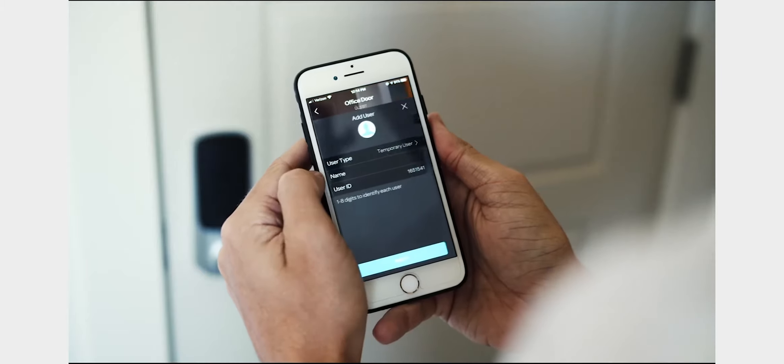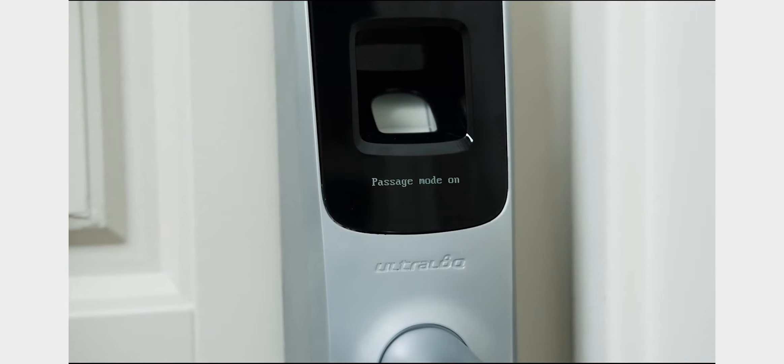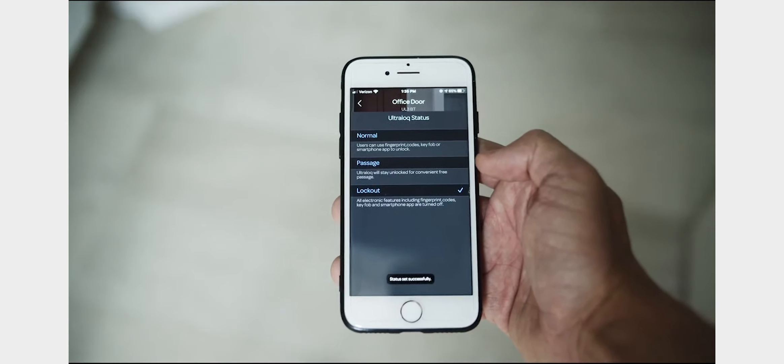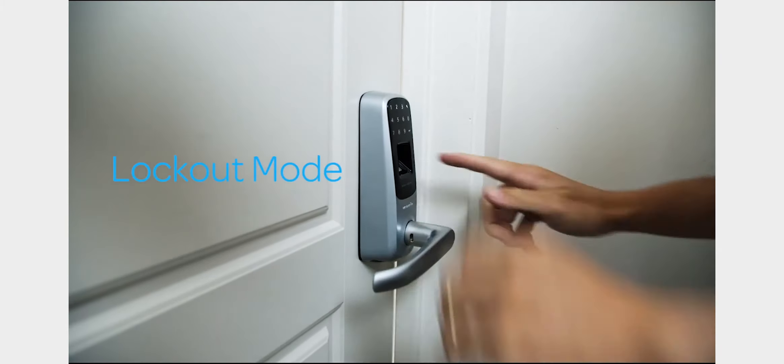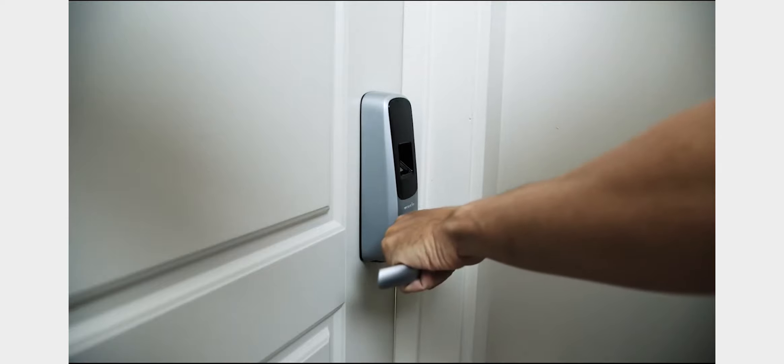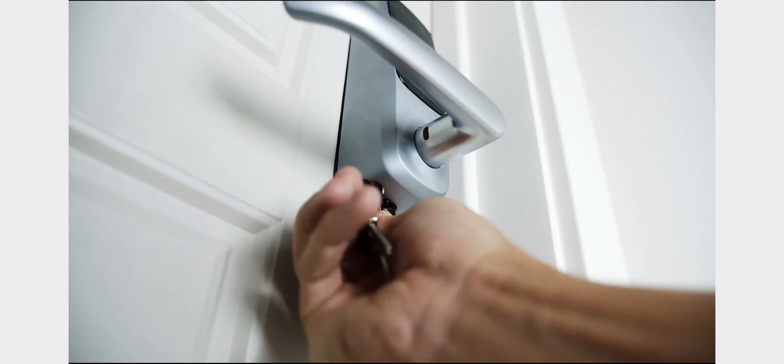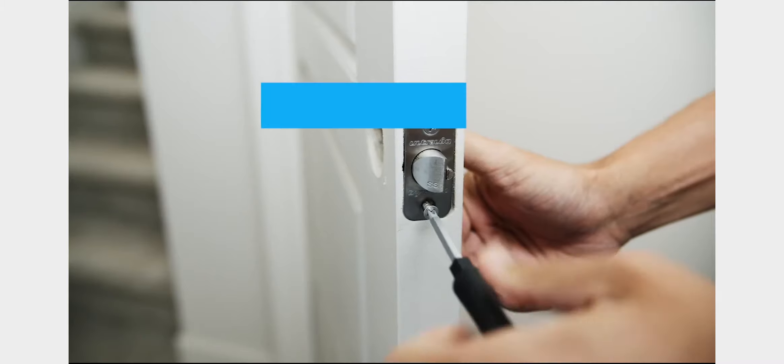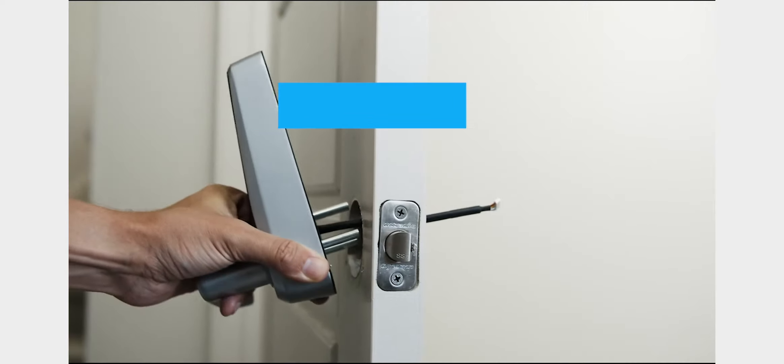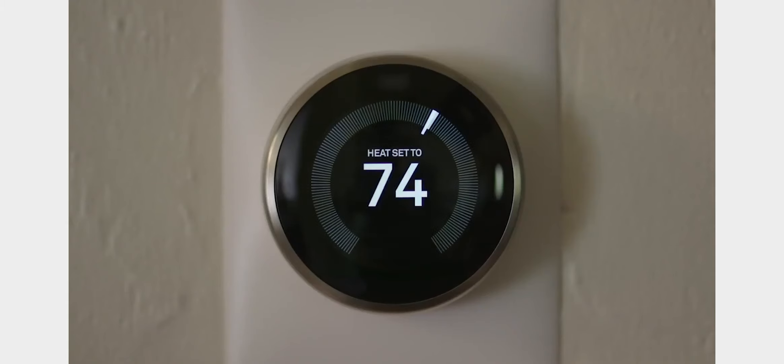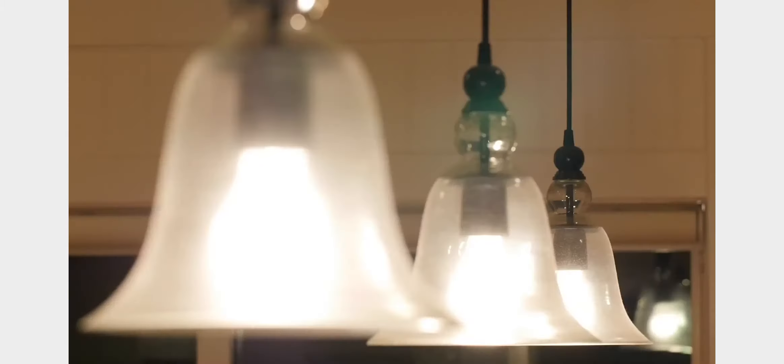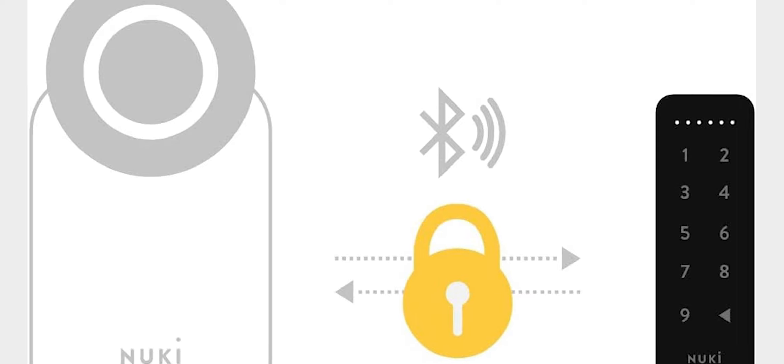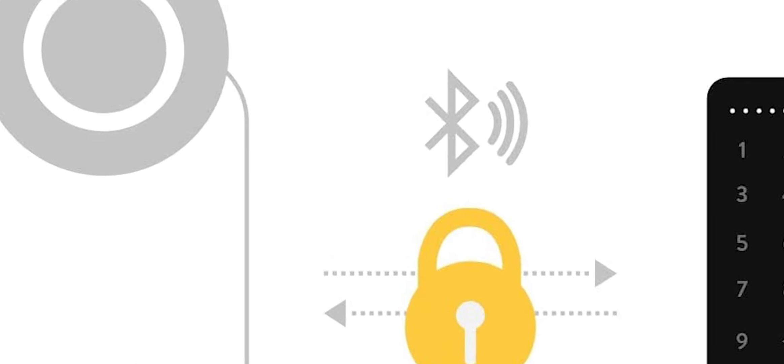The Ultraloq UL3BT makes it easy to unlock your door from anywhere in the world. With this device, you can give access to family, friends, or service providers without having to give them a physical key. It also allows you to monitor who comes and goes from your home, as well as set up alerts for when specific people arrive or leave. In addition to the remote unlocking feature, the Ultraloq UL3BT second gen also includes an auto-lock feature that will lock the door behind you once it is closed. This is a great way to ensure that your home is always secure, even if you forget to lock the door yourself.